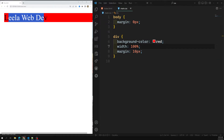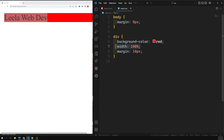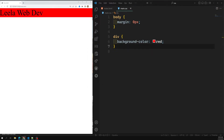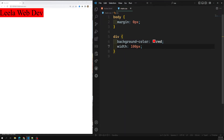That is the meaning of auto. If you keep it as 100%, the margin will be applied but it will also try to take the total space of the parent element, giving you a horizontal scrollbar. So that is the difference between 100% and auto. For example, if I remove the width and margin, I get 'Leela WebDev' and it takes up only a certain amount of space.